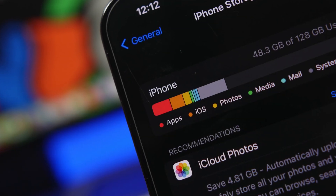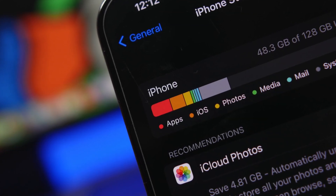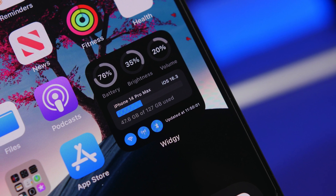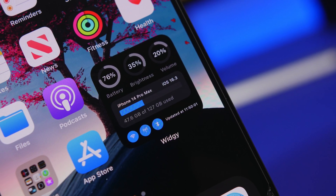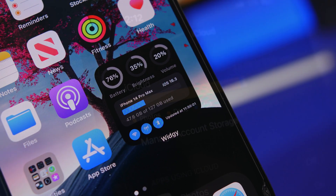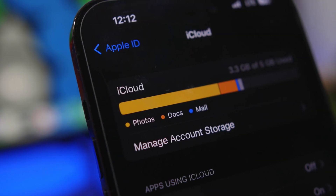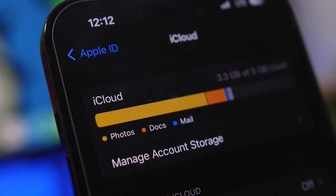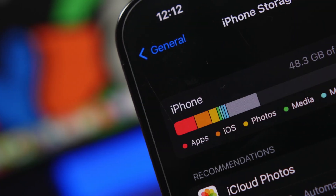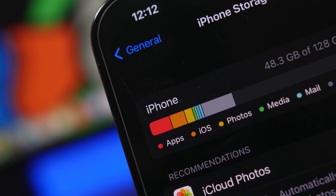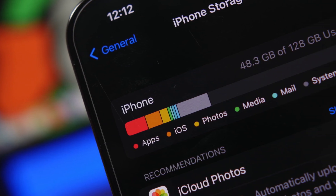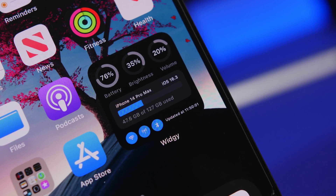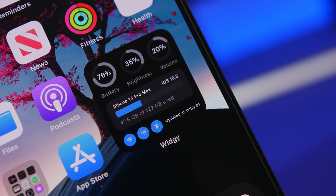Hey, what's going on everyone, this is Eddie Hughes back with another video. Today we're talking about iCloud storage and iPhone storage. Both of these are really important, especially if you have a lower capacity iPhone and a free iCloud storage plan with only 5 gigs. I'll show you how to make more space without having to delete any of your apps or photos.